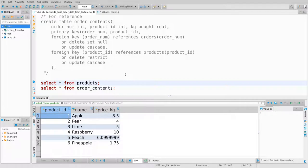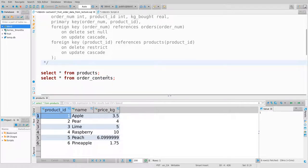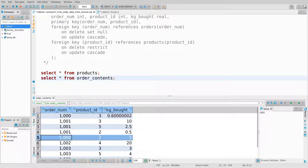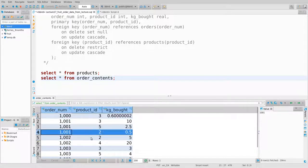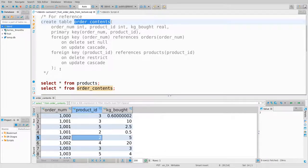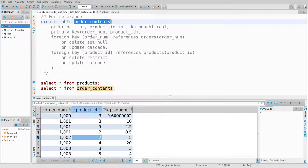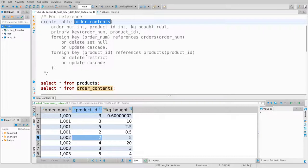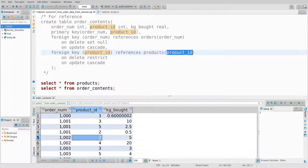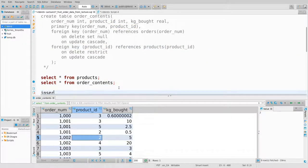There's our products table. If I select from order_contents, I can observe that there are orders that use product ID number two. I've copied the creation statement for the order_contents table. In that table, the foreign key product_id must always exist in the products table as product_id — it must be a real product.